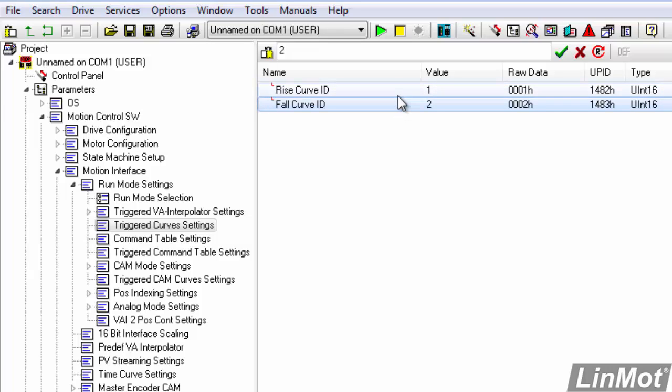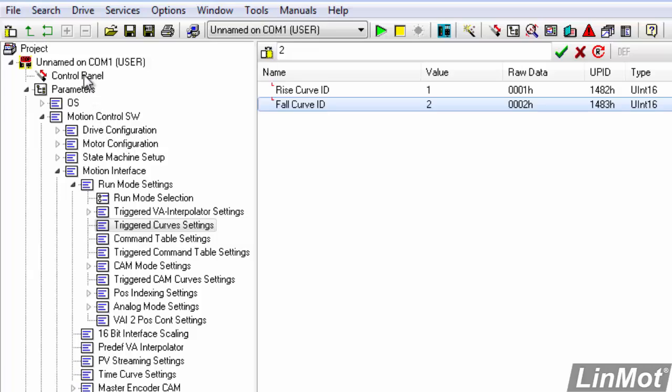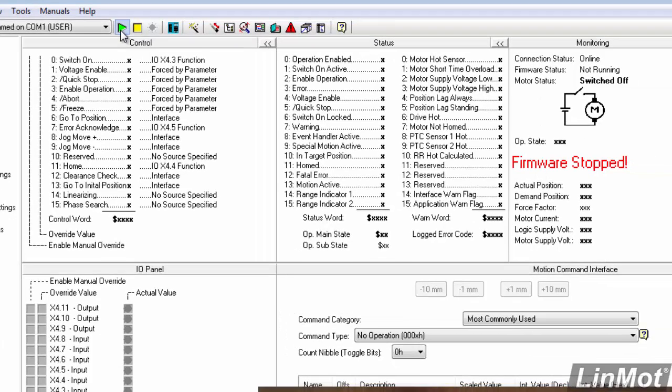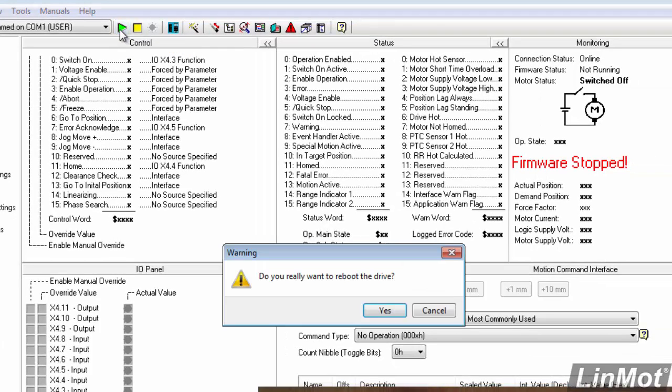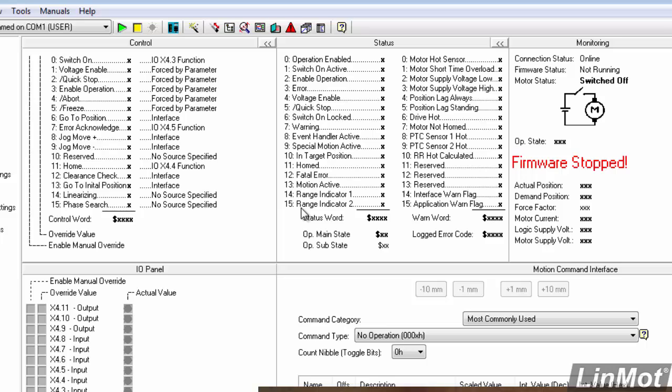So to try this out we'll go back to our control panel, we'll start our firmware, yes we do want to reboot the drive, and now we're ready to start.